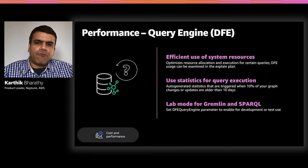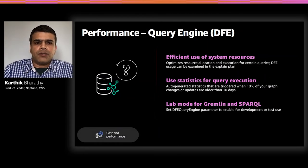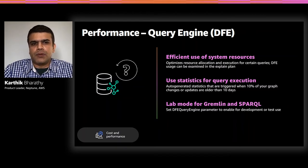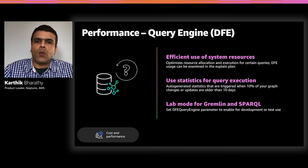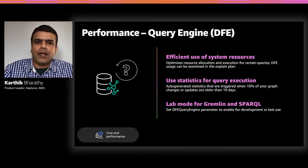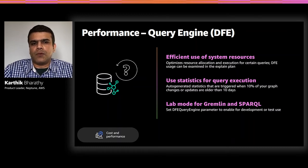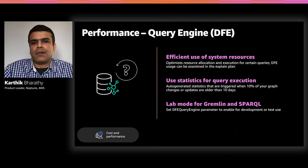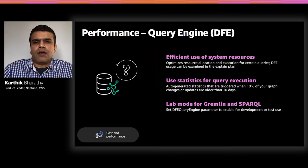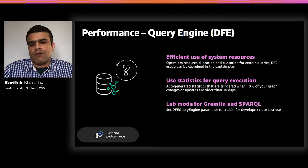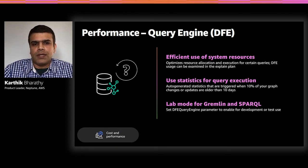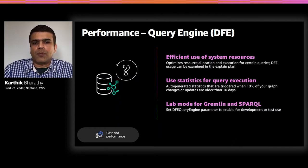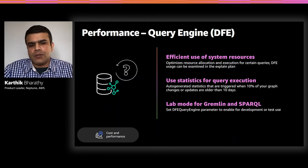For performance, the alternative query engine or the DFE is a new and experimental query engine we introduced in August with Neptune engine versions 1.0.3.0 or later. The query engine offers better performance for a certain class of queries. It does this by optimizing the resource allocation and the execution path for queries. You can turn on the feature in lab mode and view the query plan for Gremlin or Sparkle to check if DFE was used. And you should see a DFE prefix in the output profile whenever the DFE query engine is used.